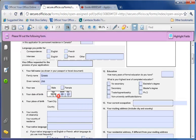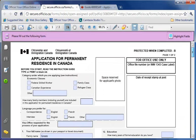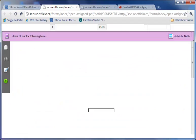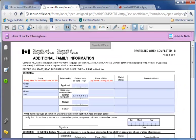For example, you can type in the information in IMM-0008 generic form for the main applicant and all the relevant sections in the spouse's form get updated.